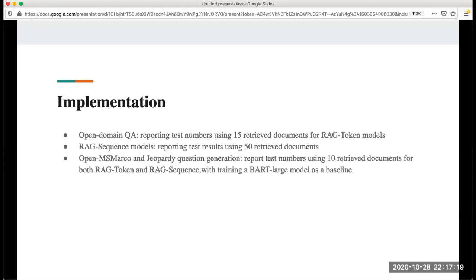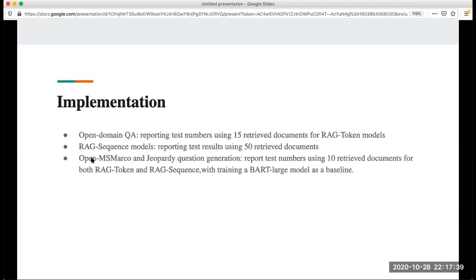In this implementation of these four tasks, for open domain QA they're reporting the test number using 15 retrieved documents. For the RAG sequence model, they're reporting the test results using 50 retrieved documents. For MS MARCO and jeopardy question generation, the report testing number using 10 retrieved documents. They also train a BART large model as a baseline.